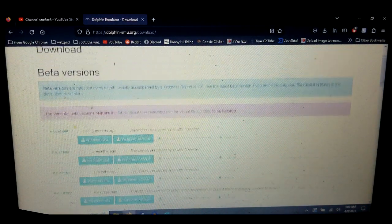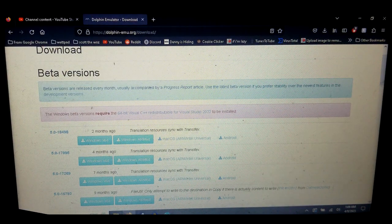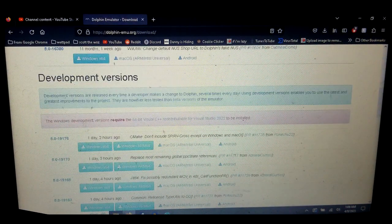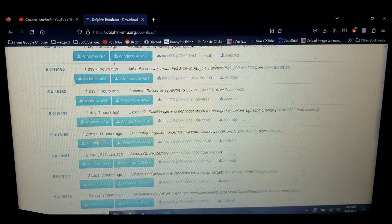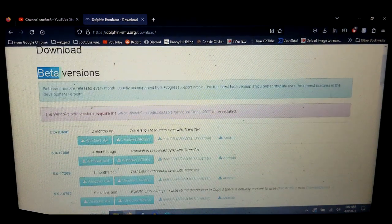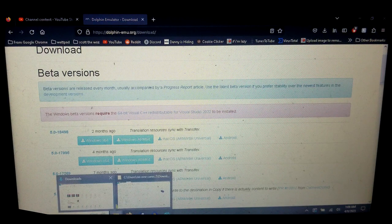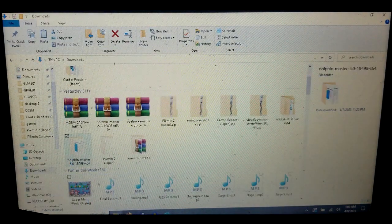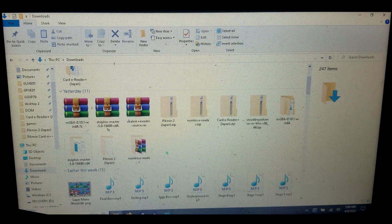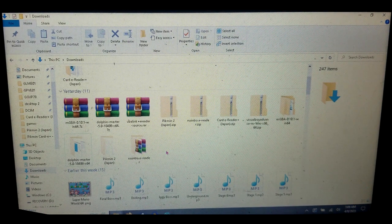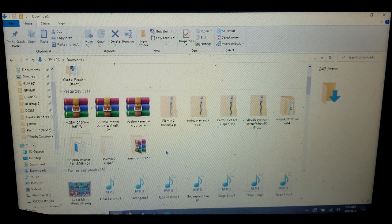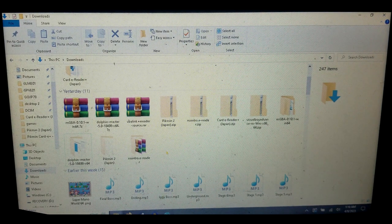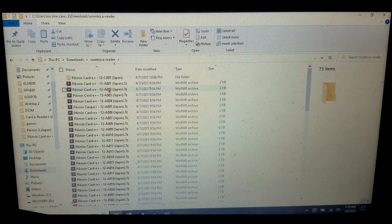I would not recommend using the stable versions. This was updated six years ago because Dolphin version 6 doesn't come out, so just download one of the beta versions. You want to download the e-reader no intro ROM set from Internet Archive because that will give you every single e-reader card.